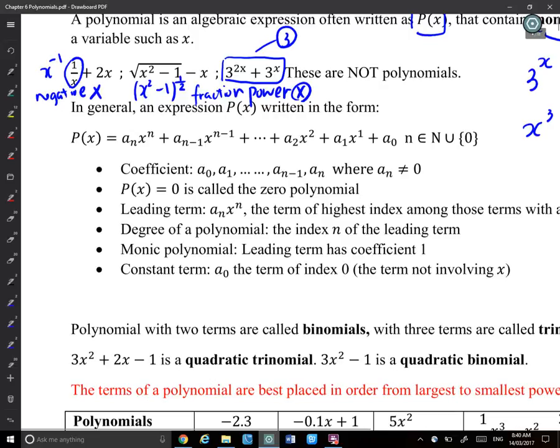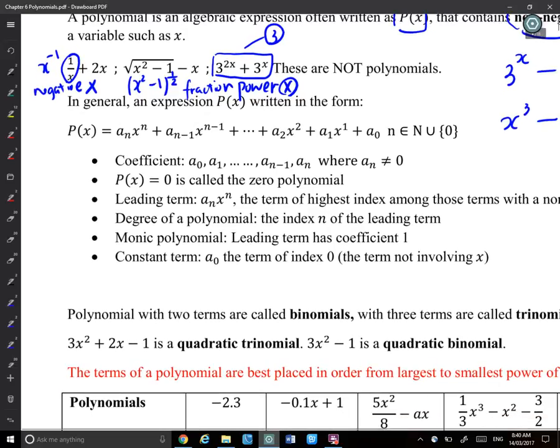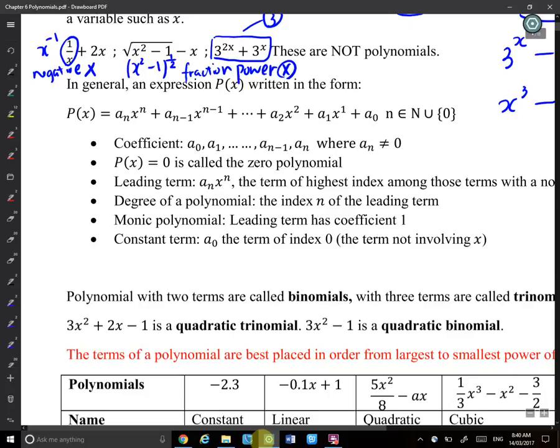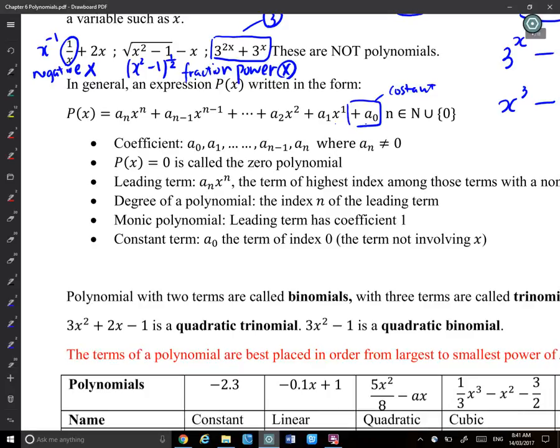Those three examples represent typical types that are NOT polynomials. In general, a polynomial P(x) is written as: a_n·x^n + a_(n-1)·x^(n-1) + ... + a_1·x + a_0, where a_0 is the constant. I just need the powers to be non-negative whole numbers. The coefficients and the constant can be any values.